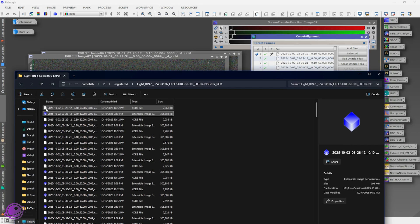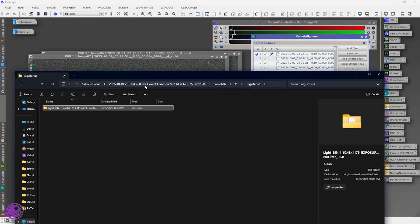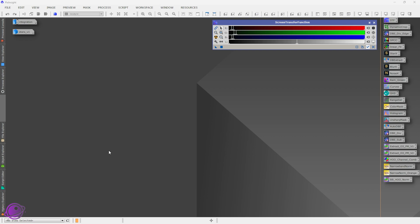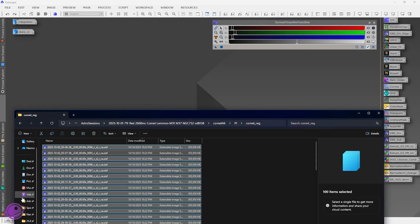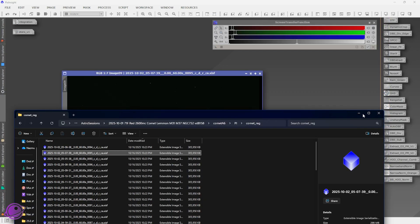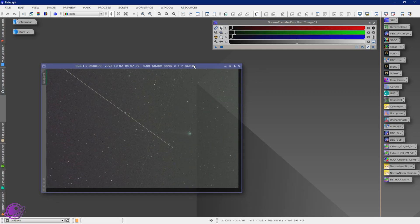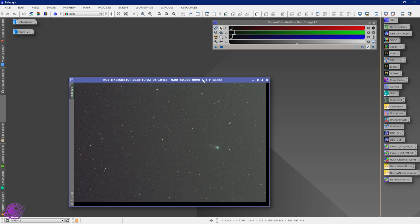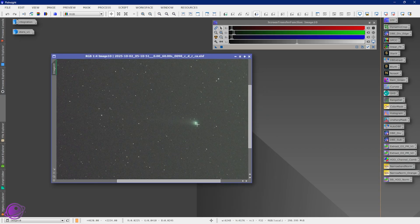That completed. Now if I open up my directories, I have a CometReg directory — everything is now registered on the comet. The next step will be to remove the stars from all those comet-aligned images so that when we stack them, we don't get the star trails. To do this, we first want to open one of these images because we want to create a mask around the comet core.